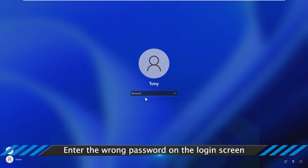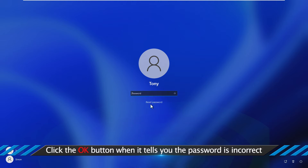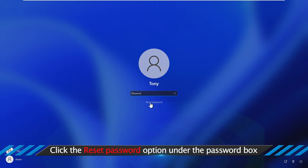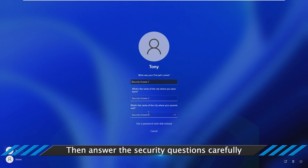Enter the wrong password on the login screen. Click the OK button when it tells you the password is incorrect, then click the reset password option under the password box. Then answer the security questions carefully.